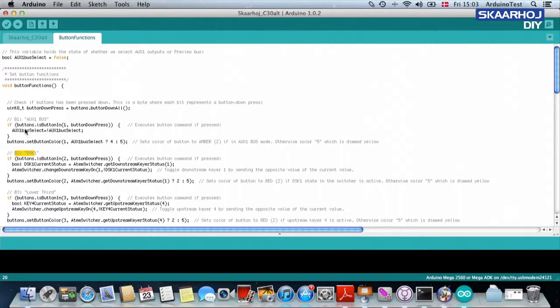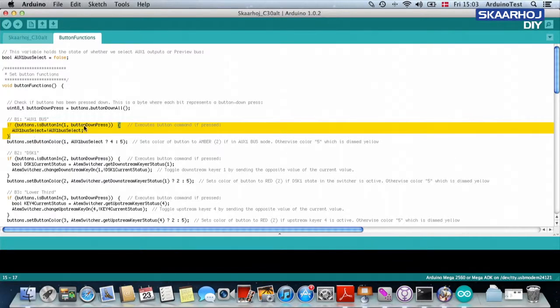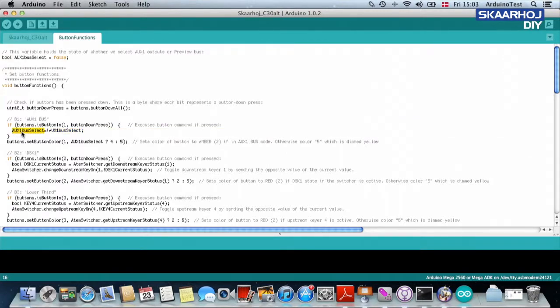Okay, so this is how it works. The first three lines will check is button number one pressed. And if it's pressed, then it will change the state of a variable called auxiliary one bus select. And that's the variable defined here.